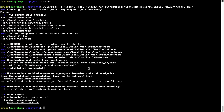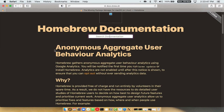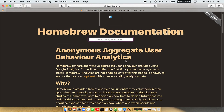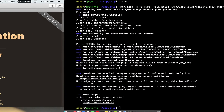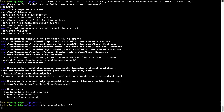Now before we proceed, I would like to highlight that Brew collects anonymous usage data via Google Analytics. As you can see on this page, if you want to opt out, you can simply run the command: brew analytics off and press Enter, which simply disables the anonymous usage data collection on your Mac.